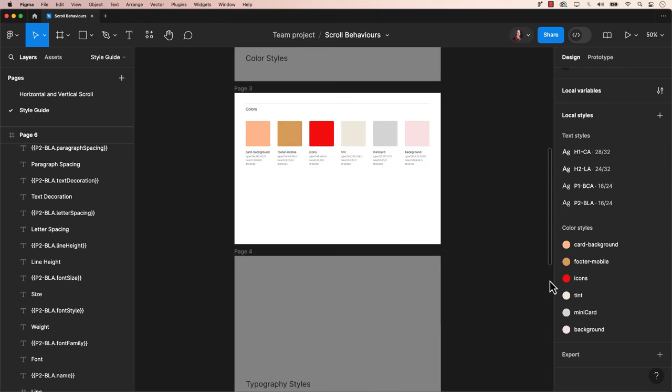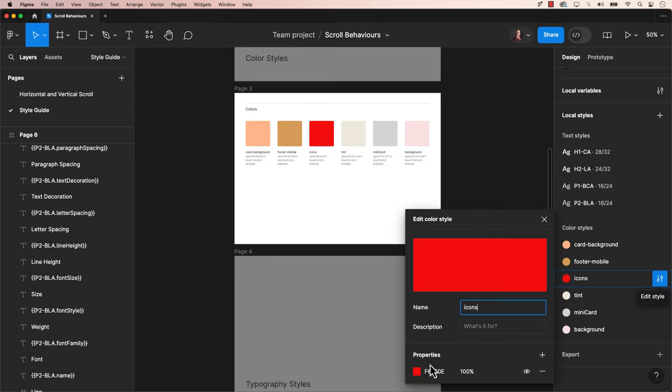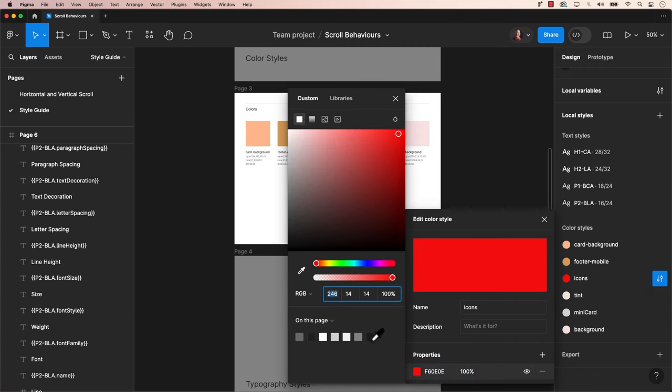Whenever you make adjustments to Figma, whether it's to text or colors, your style guide may become outdated. Simply run Update Mustache Tags to ensure it's current.